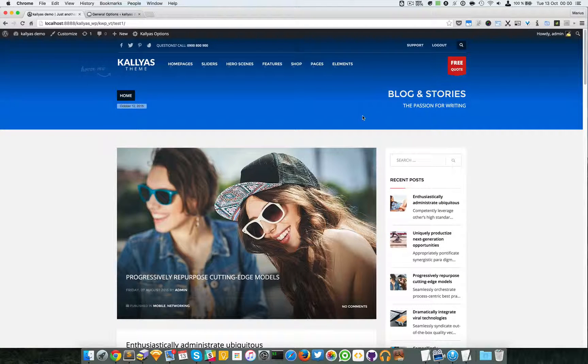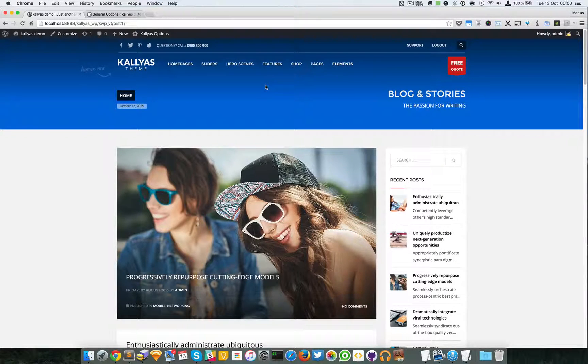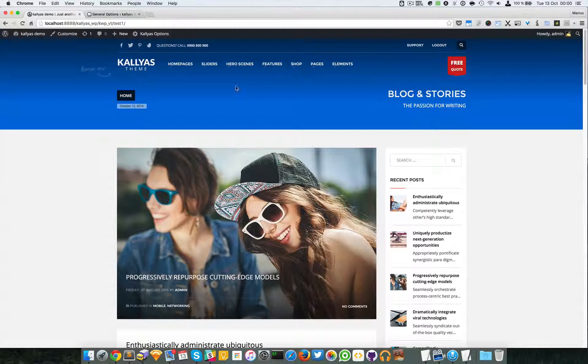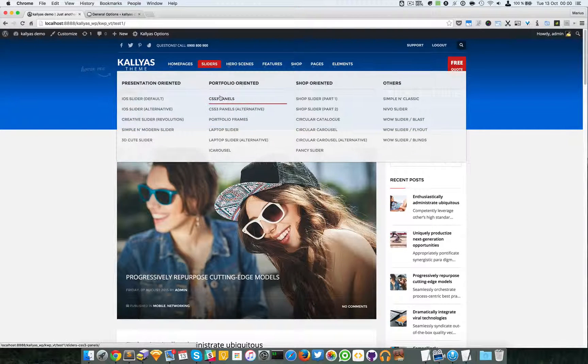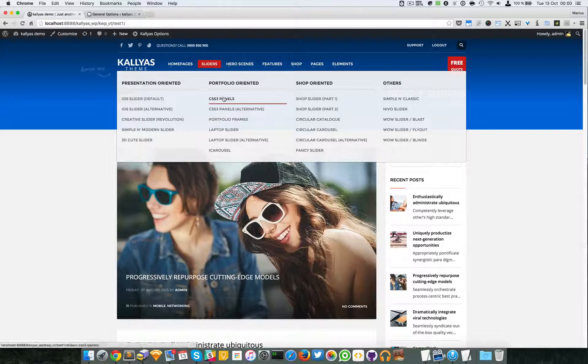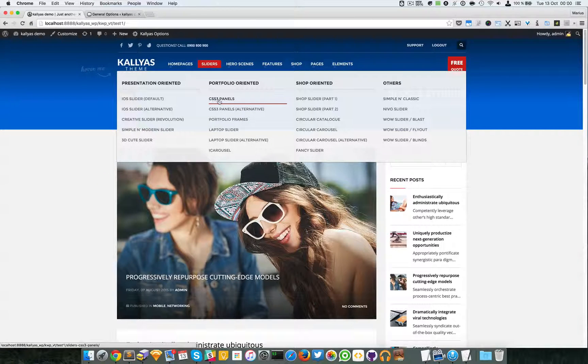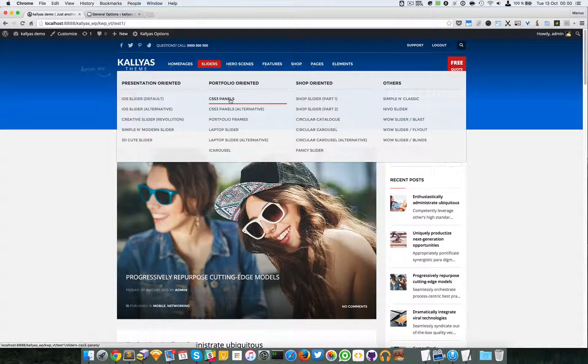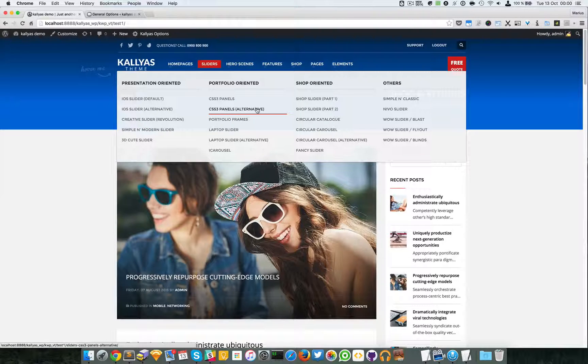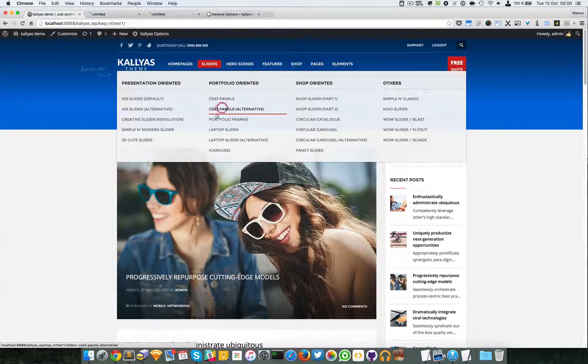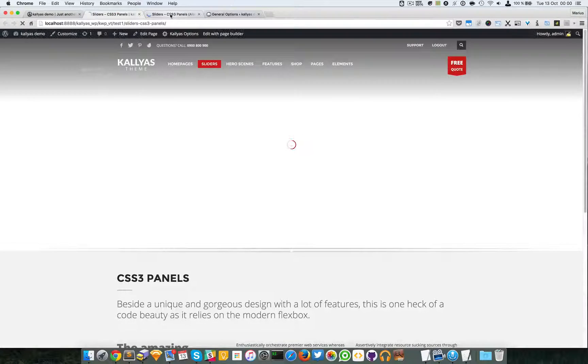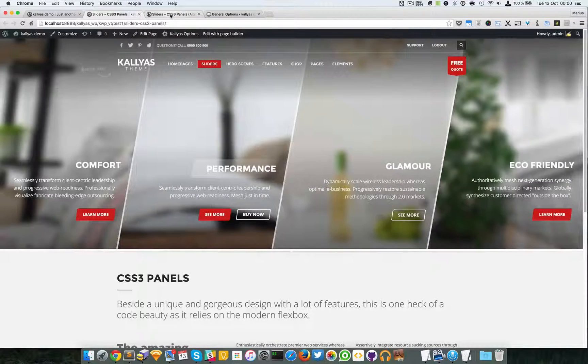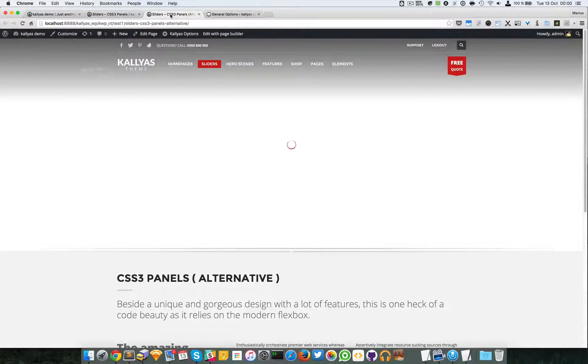In this video I'm going to talk about the CSS3 panels. If you want to preview this element, just access sliders and either CSS3 panels or its alternative. I'm going to open them both and as you can see they are different. They are actually the same element but with a different style.